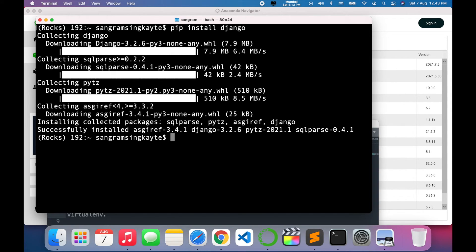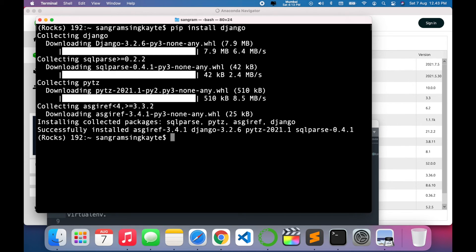It's a simple process to install Django on any operating system. You can do the same process on Windows and Linux: pip install django in a specific environment or root level. It's quite simple to install and access.